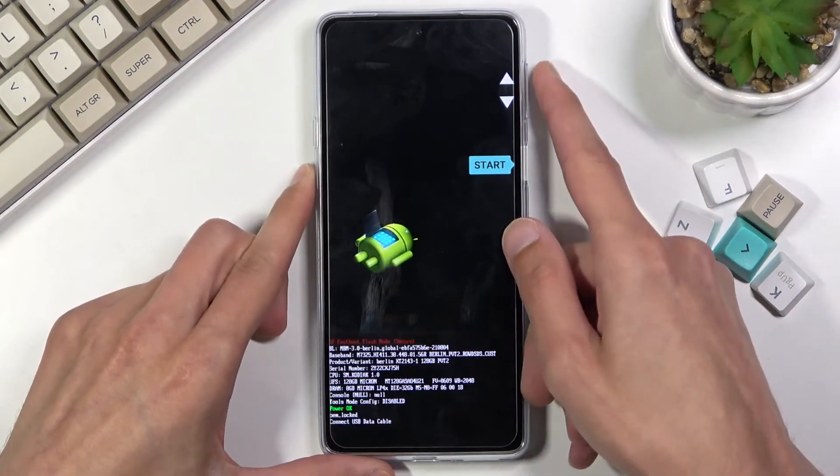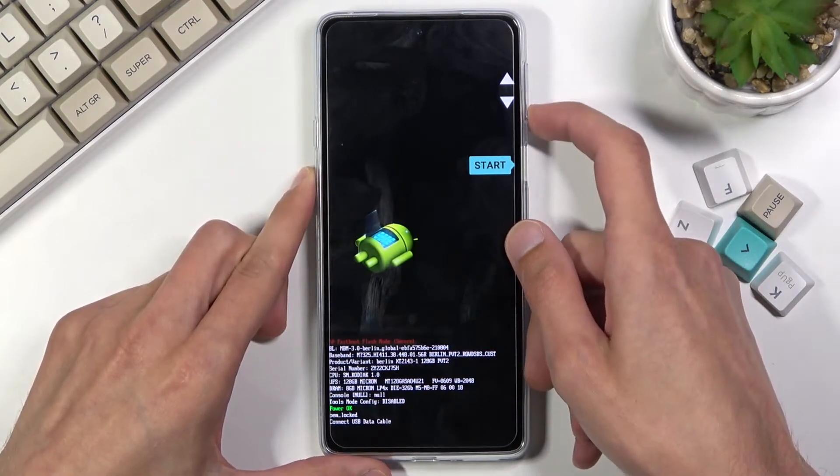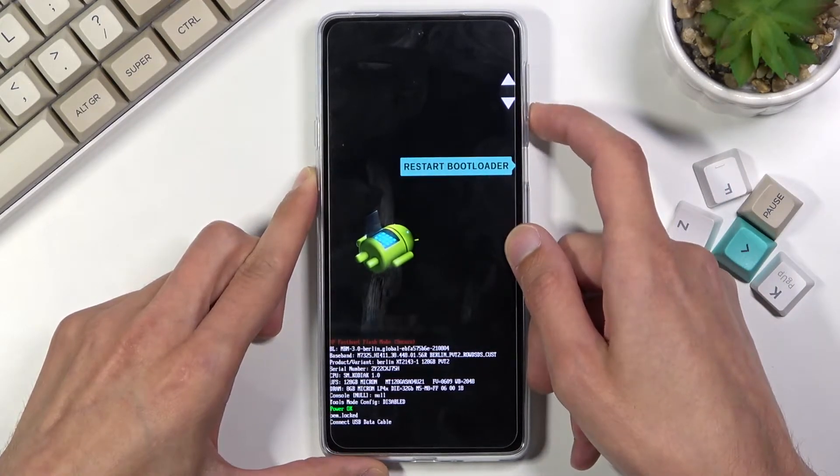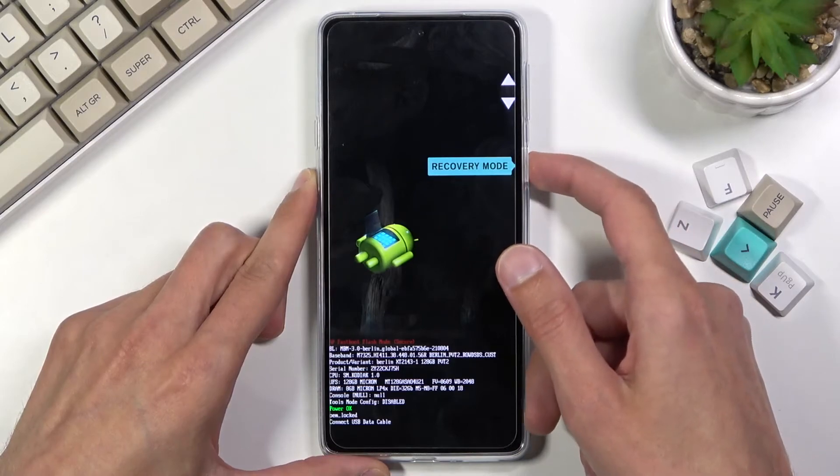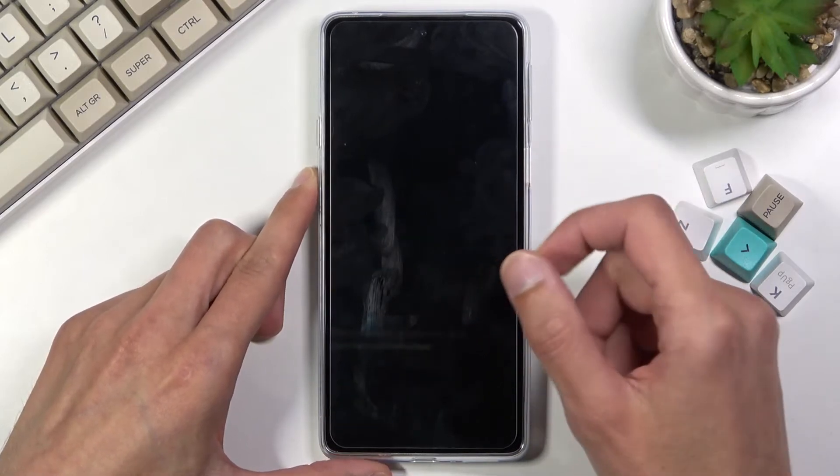This will boot you into the boot mode, so using volume keys you want to select recovery mode right here and then confirm it with power key.